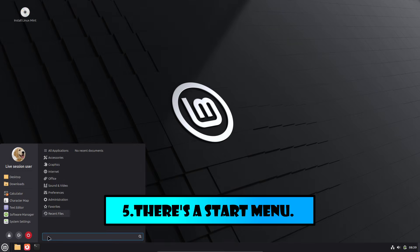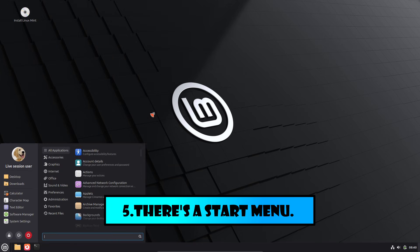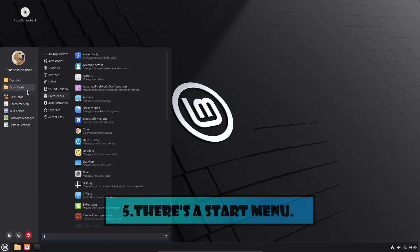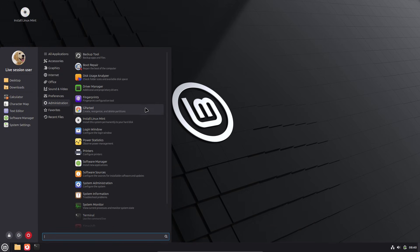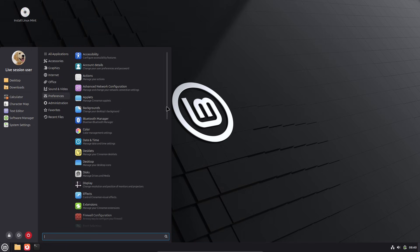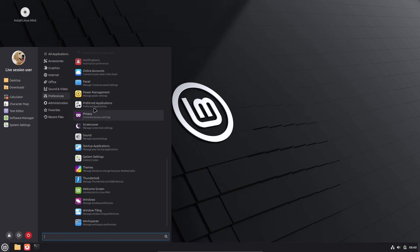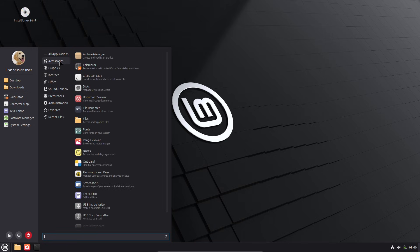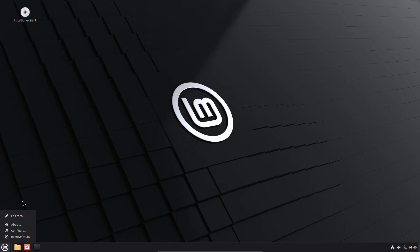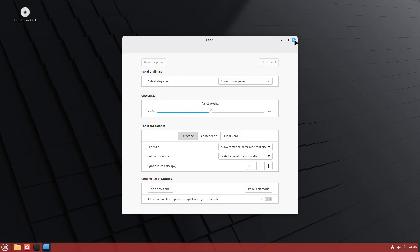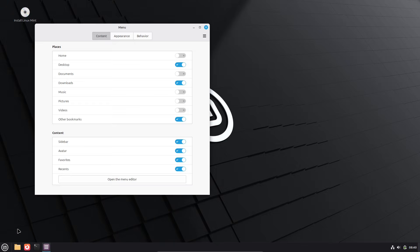Now, reason number 5: It feels familiar right out of the box, with a start menu that's even better. One of the biggest hurdles for Windows users is the fear of a steep learning curve. But Linux Mint's Cinnamon desktop environment is designed to mimic the classic Windows layout.